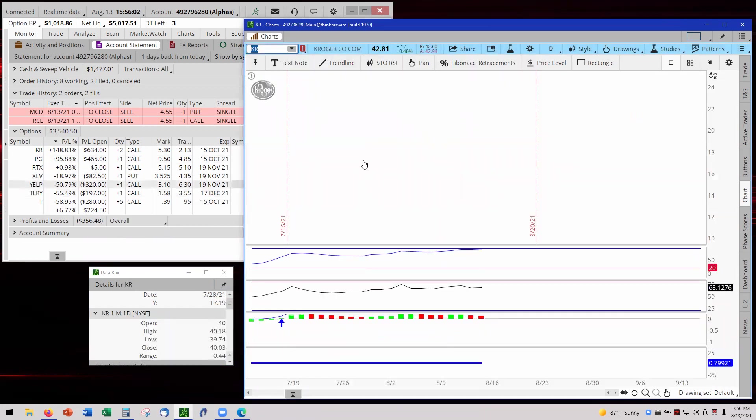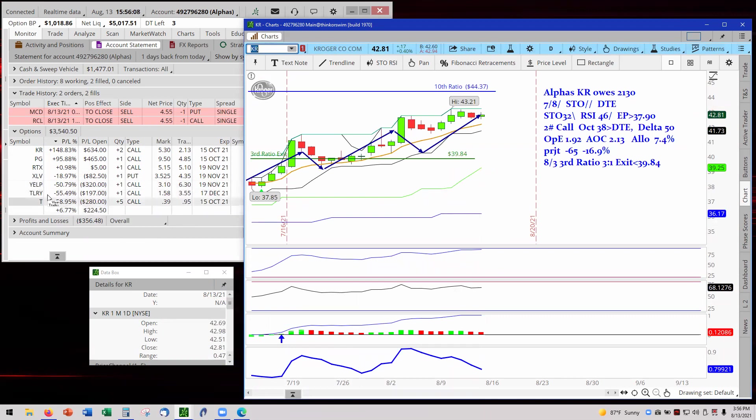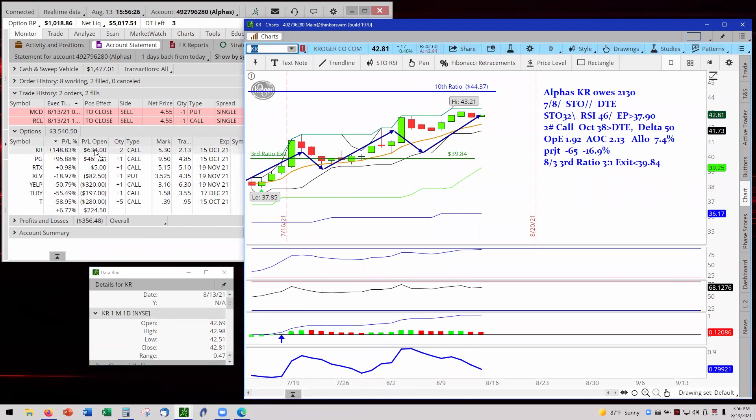So on to KR. And before we go to KR, the other drags are of course Yelp at minus 50 and AT&T at minus 58. And according to Courtney Smith, Wall Street winners, August is not going to be a very good month for us. We're not going to see any climb up until we get closer to the end of August. Okay, with that said, let's go on.